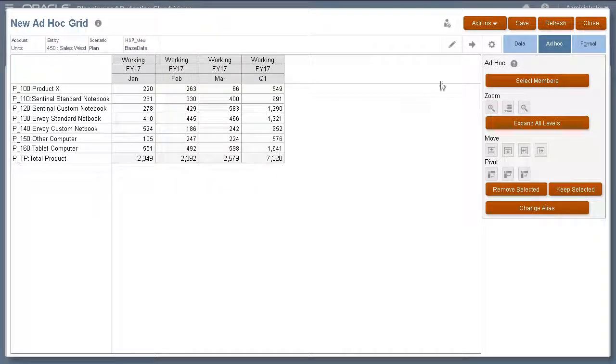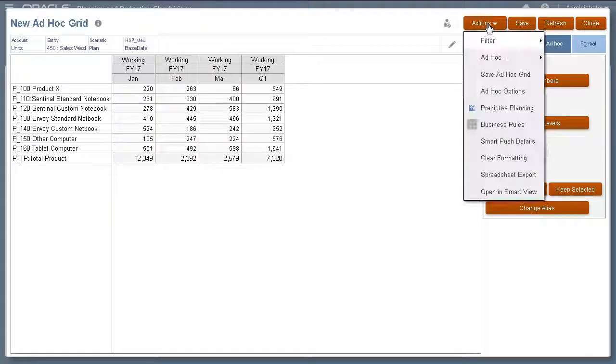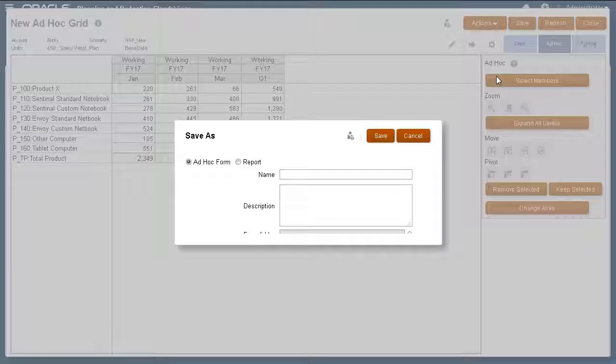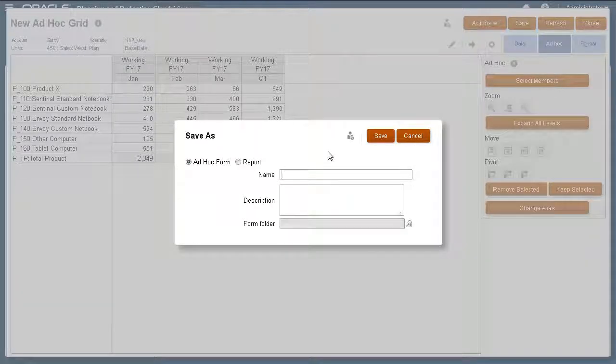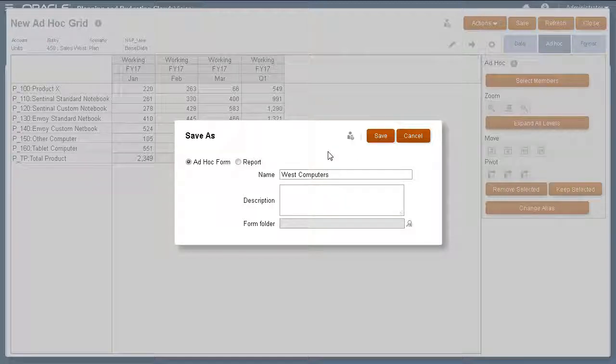After you create an ad-hoc grid, you can save it for future use. When you save the ad-hoc grid, enter its name. Descriptions are optional.